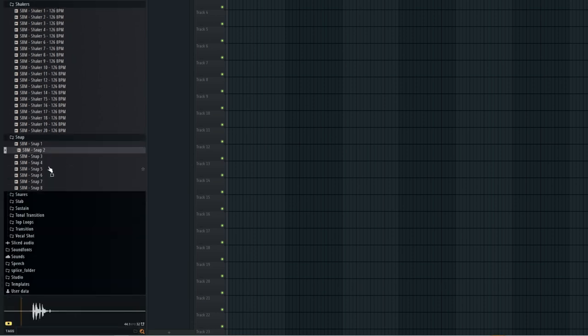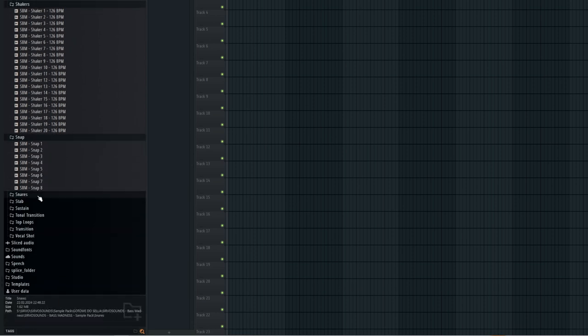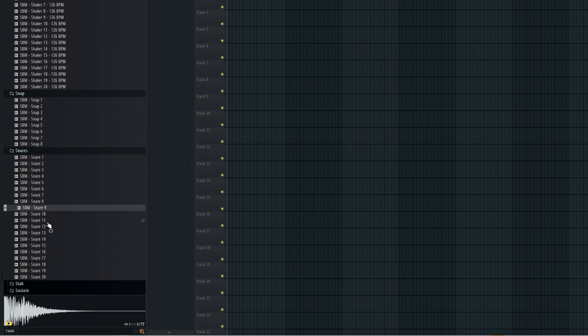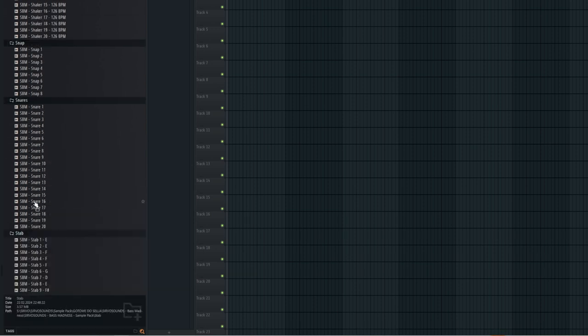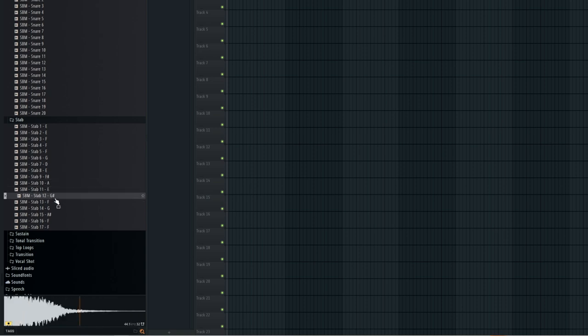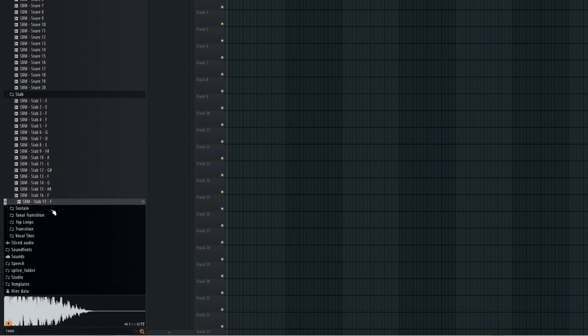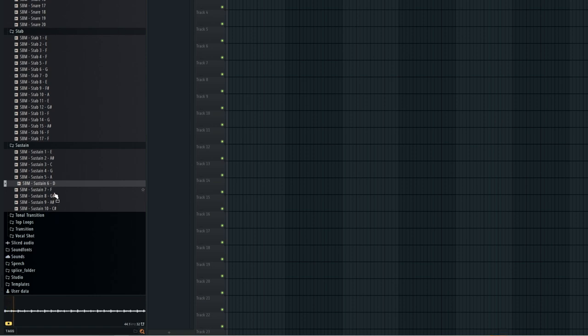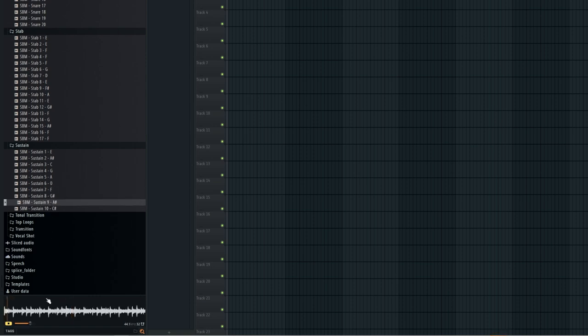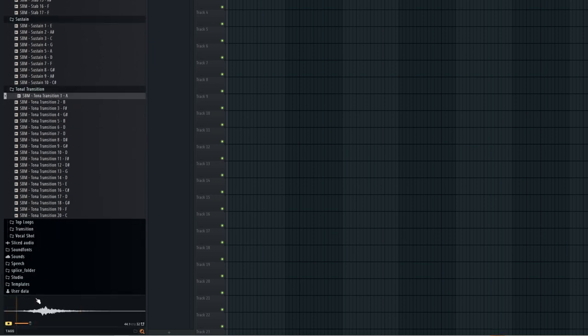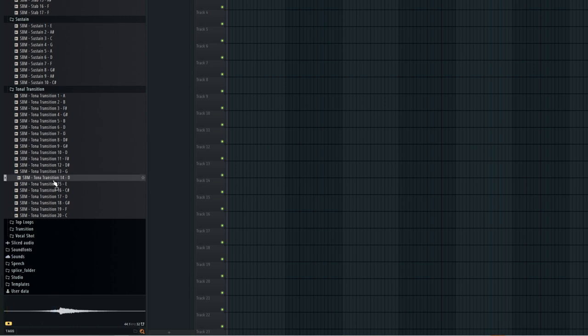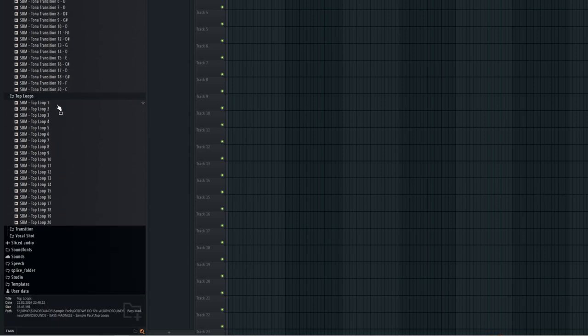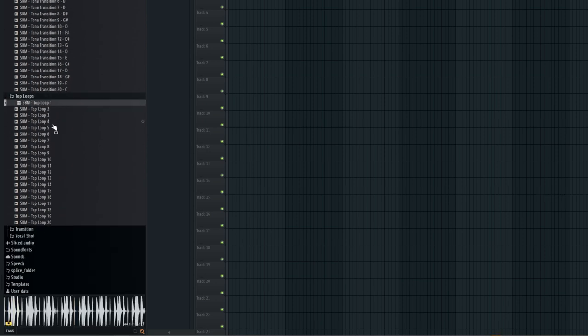Along with 8 snaps and 20 snares for that crispy percussion. To add character, there are 17 stabs and 10 sustained samples. 20 tonal transitions. 20 groove top loops for that infectious groove.